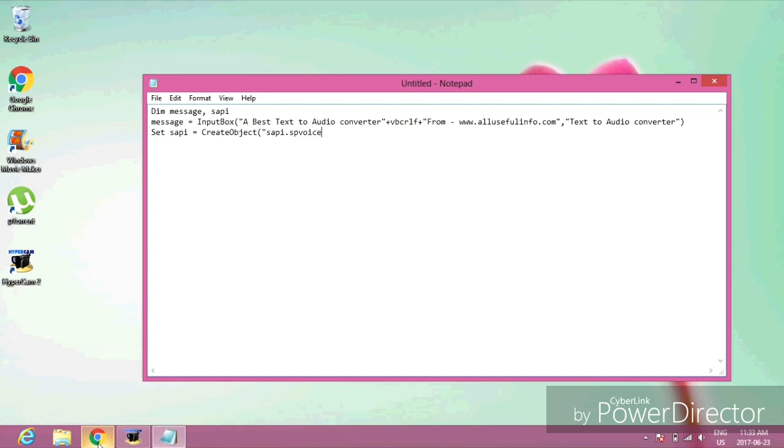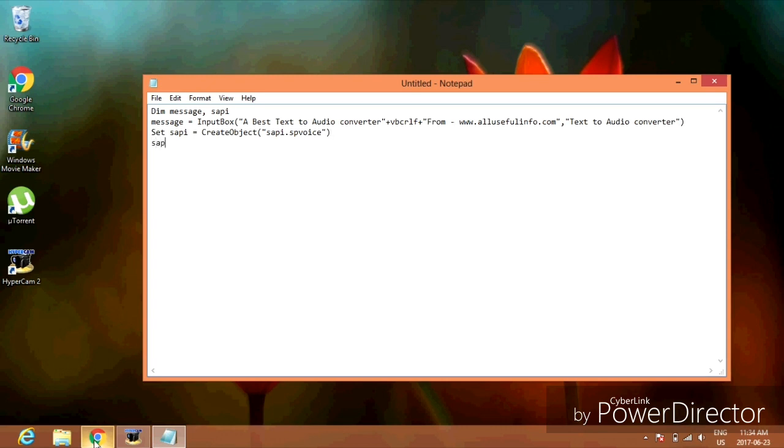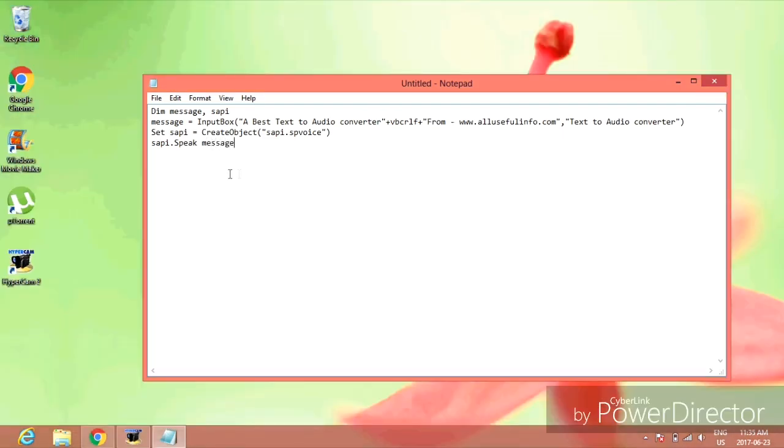Press enter again. Type: sapi.speak message. Now you're going to save the note.